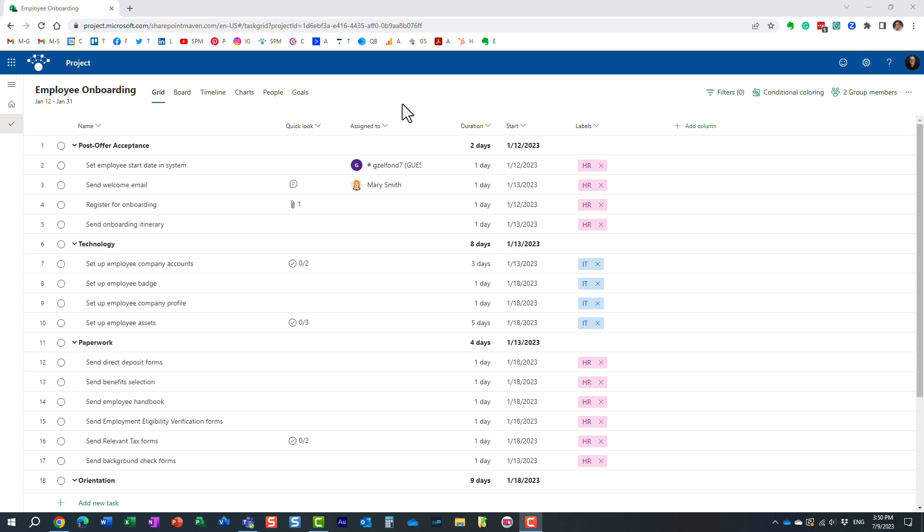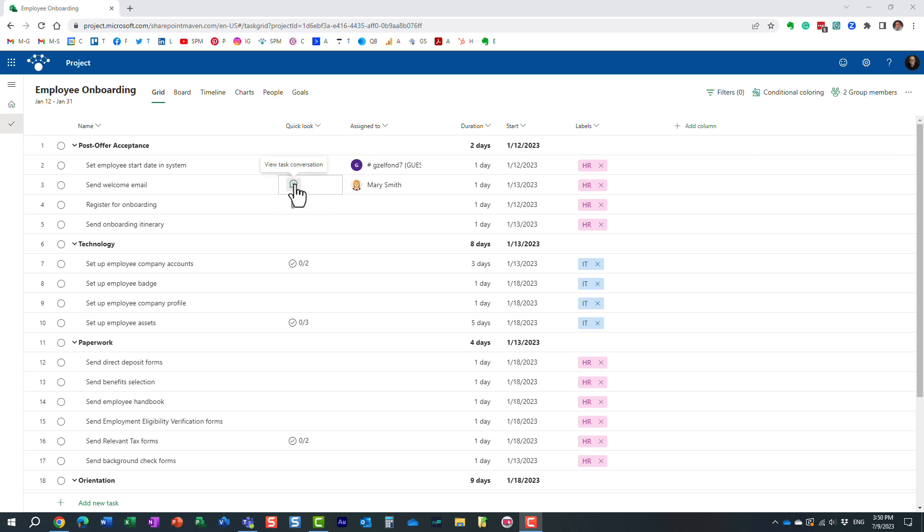As of recording of this video, there are three components that you might see in this Quick Look column. Obviously, if it's blank, there is nothing extra on the task, but you might see this chat bubble, you might see an attachment, and you might see this kind of checklist thing.